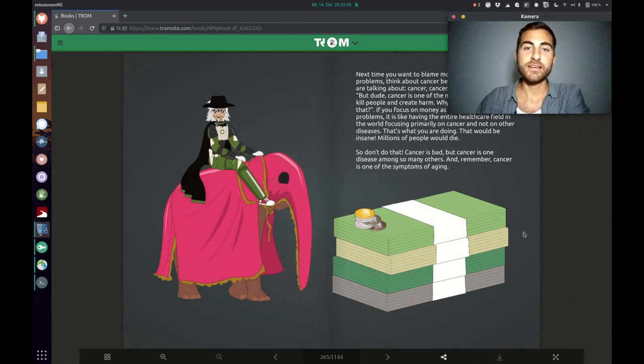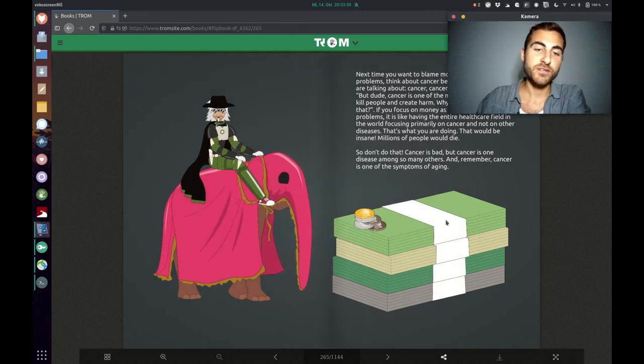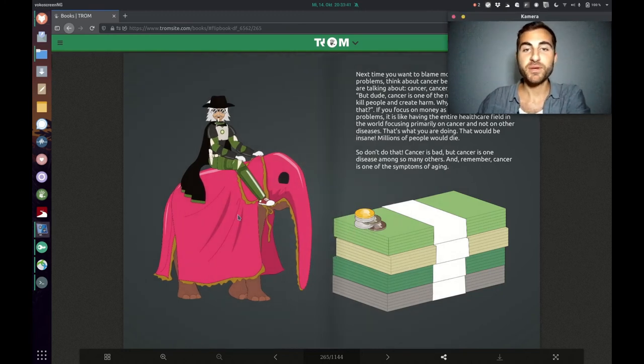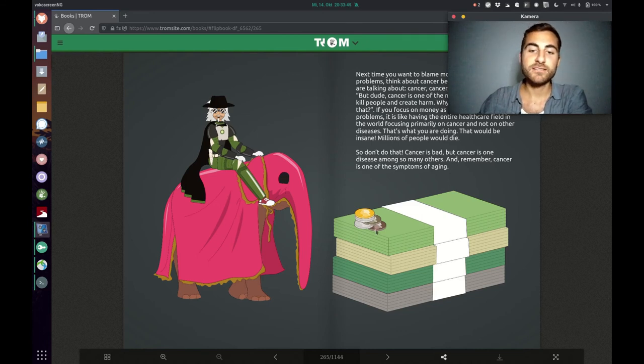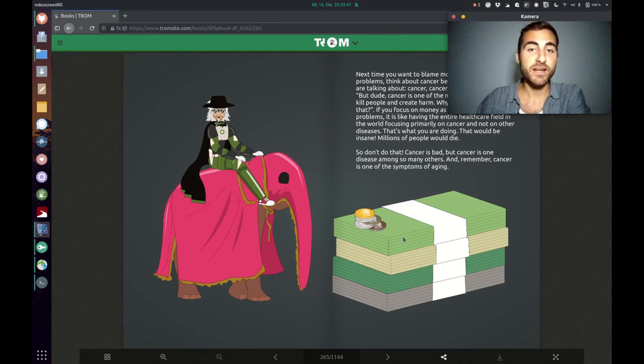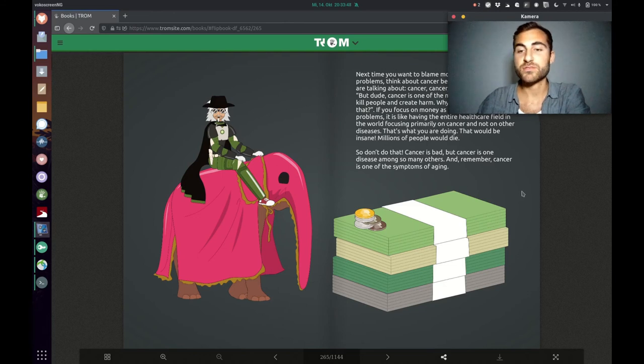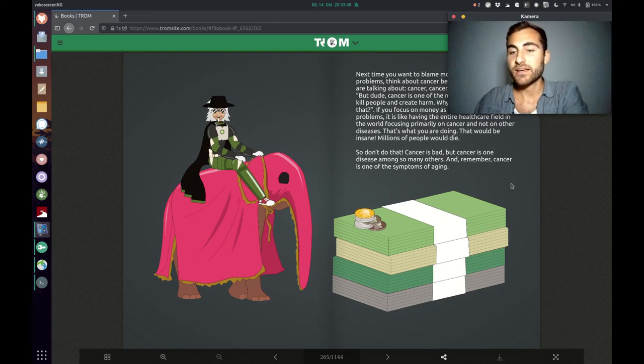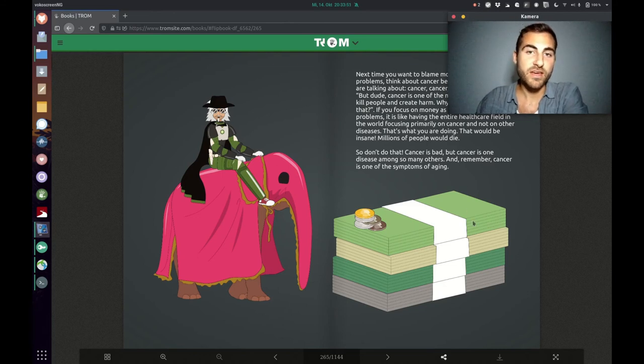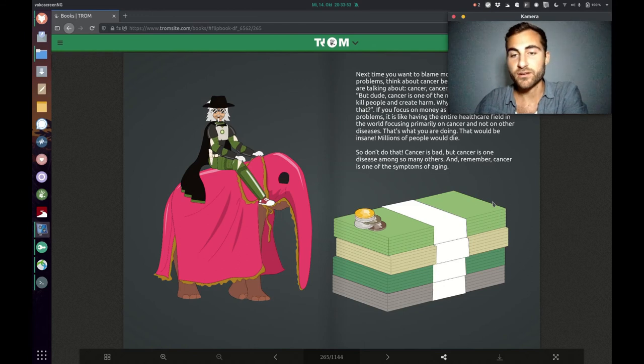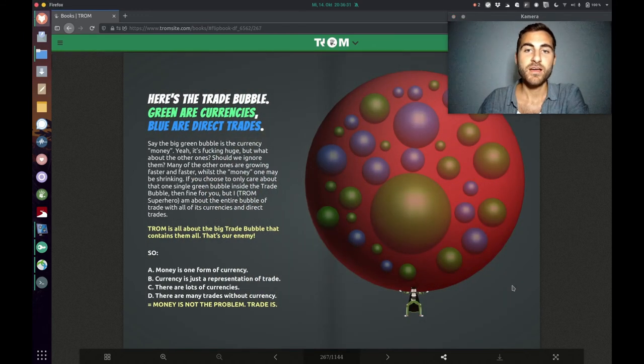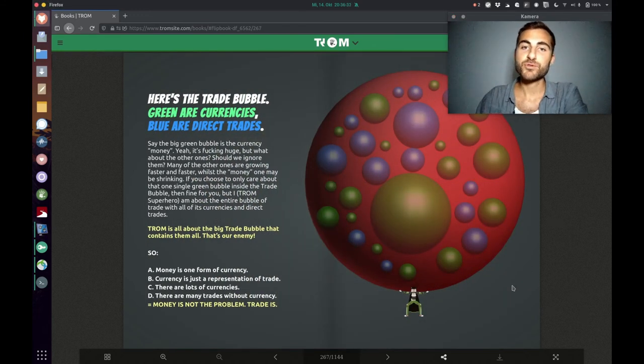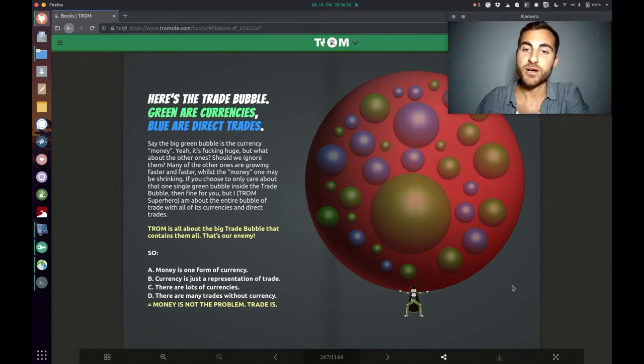Now the Trump superhero is riding on the big pink fat and sweaty elephant in the room and he's saying, just don't focus only on money, but focus on trade. It's like focusing on cancer, but there are so many other diseases out there. So focus on aging. Now the Trump superhero shows us the trade bubble.